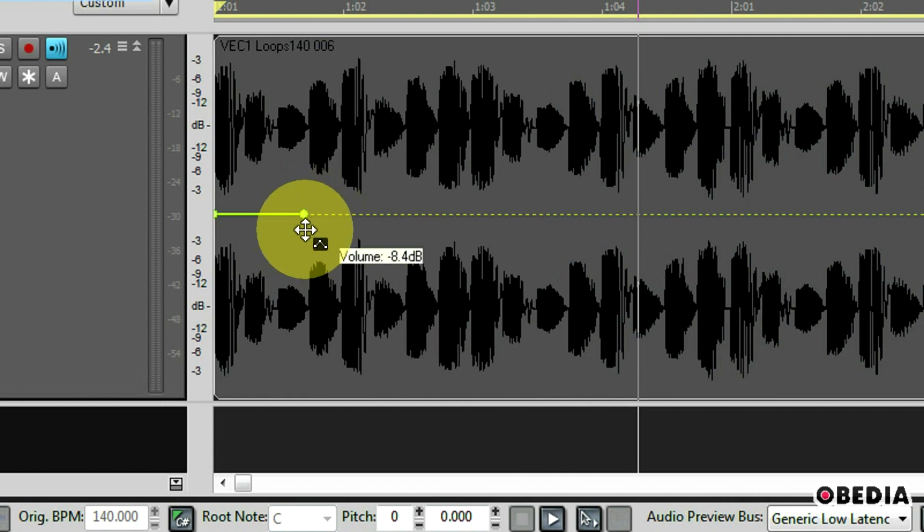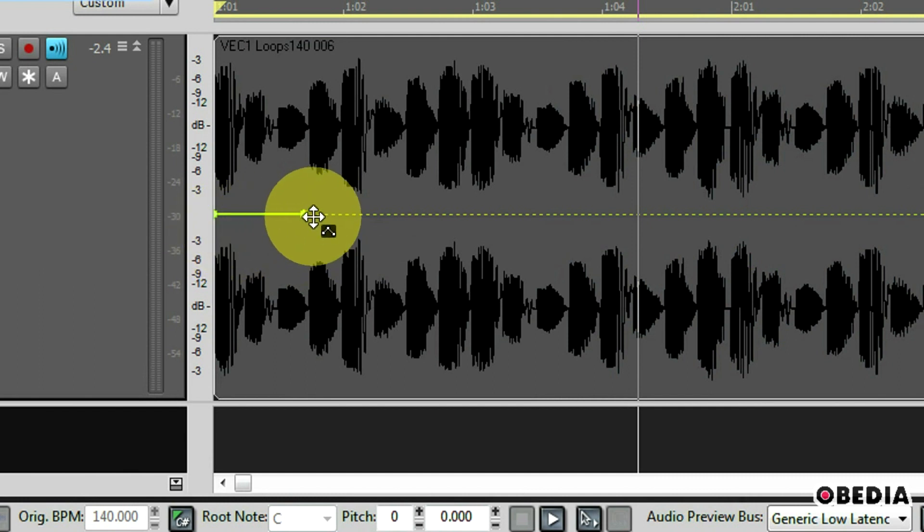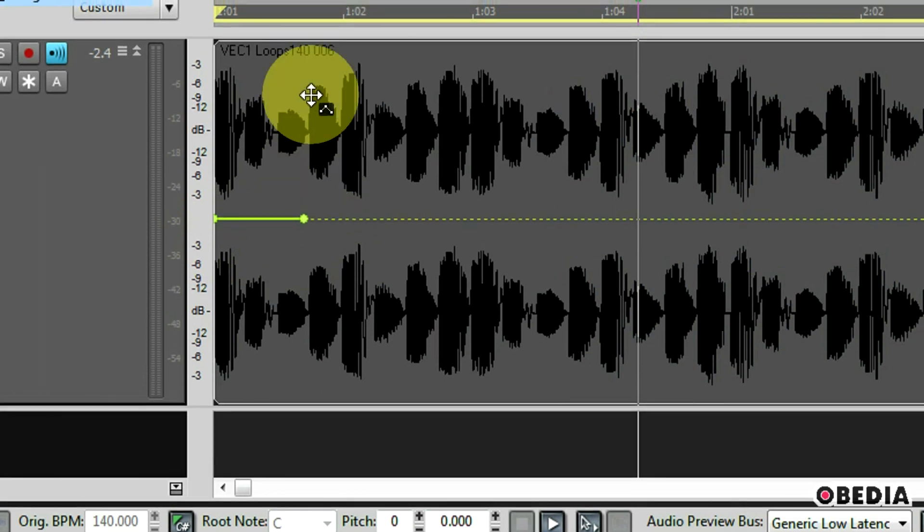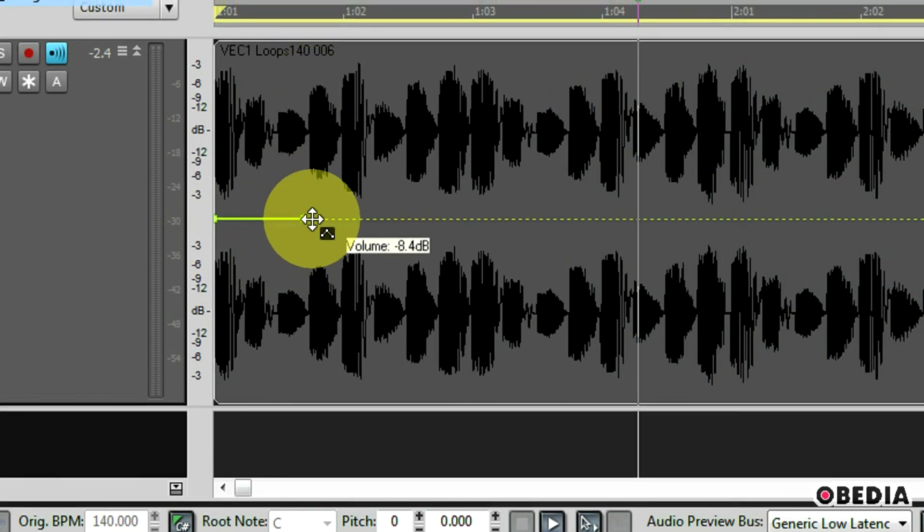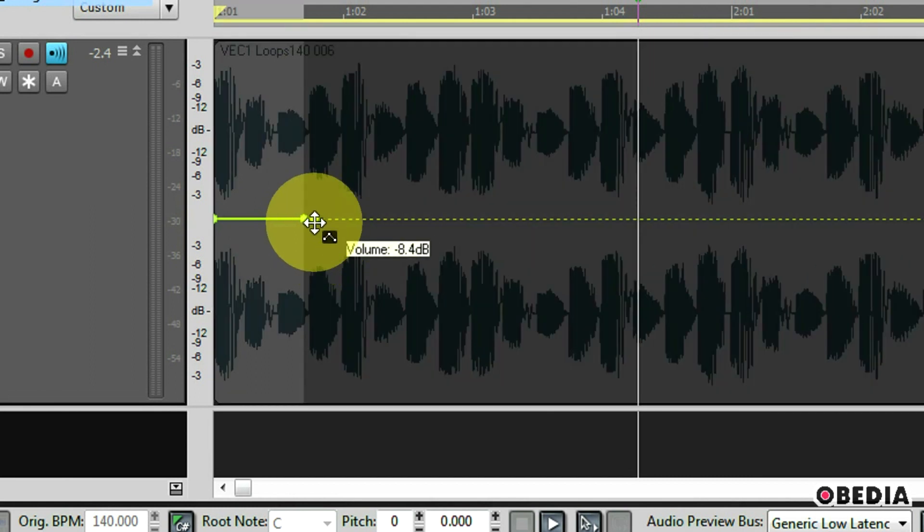Now this first node is going to act as an anchor. Anything before this node is not going to be changed. So if I want to start changing the volume right here where this part of the waveform begins to happen I need to create a second node.